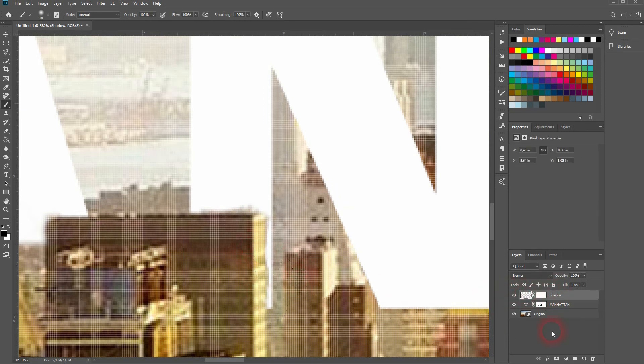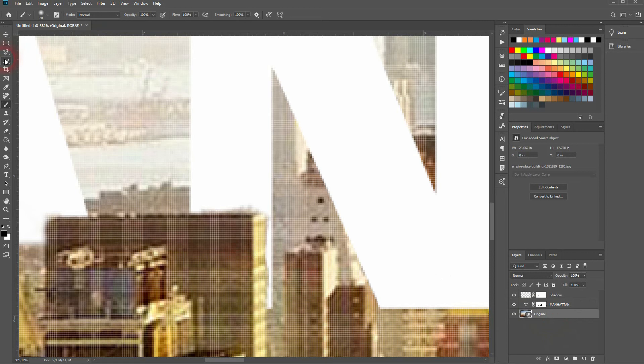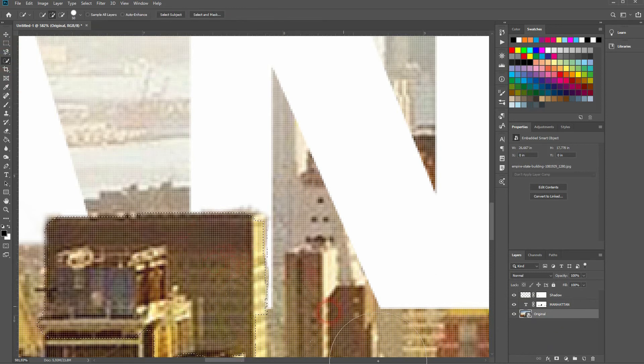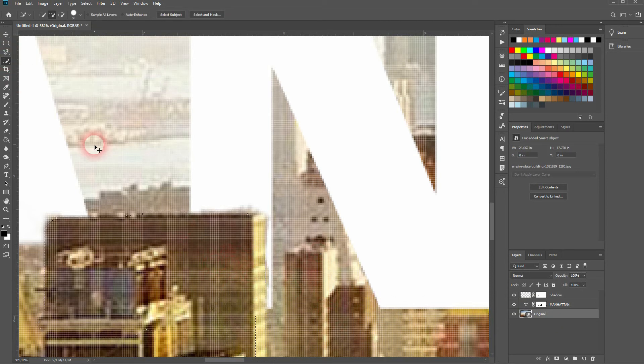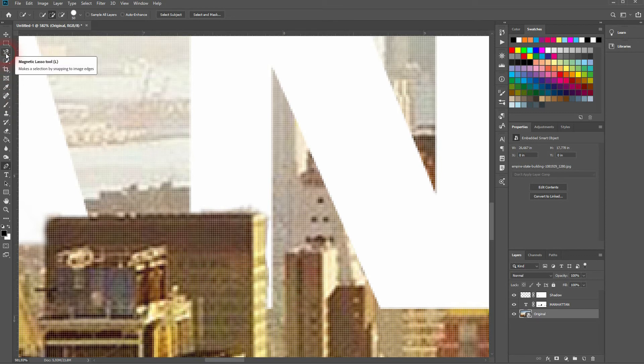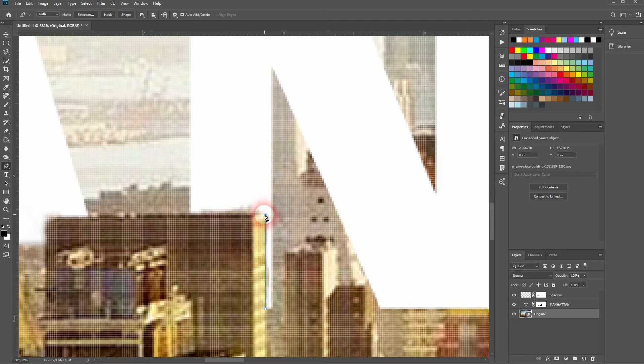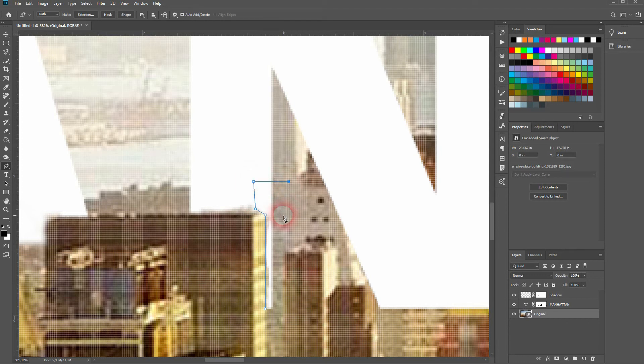The next building. The quick selection tool doesn't look that good. So let me press control D to deselect it. Then I press P for the pen tool. And I make a selection with the pen tool. When you miss clicked, just press control Z. It undoes the last step.